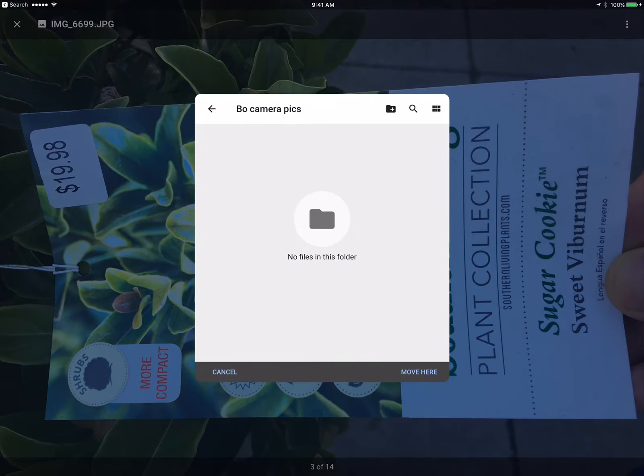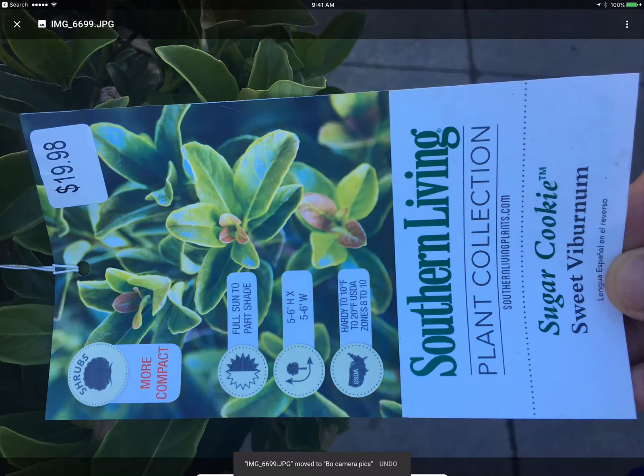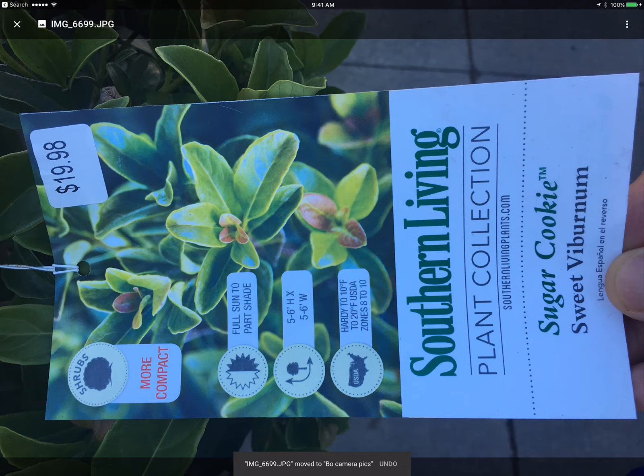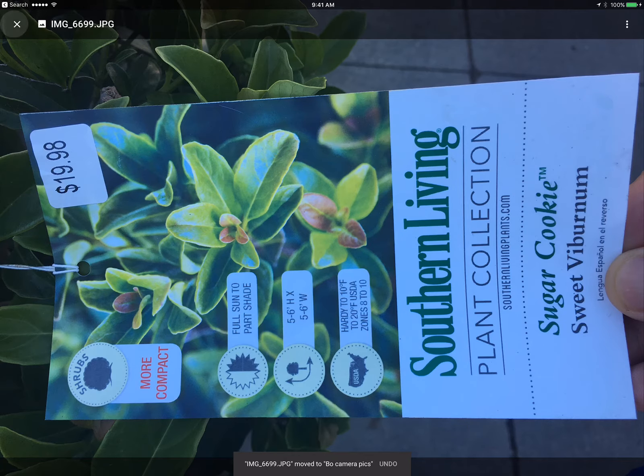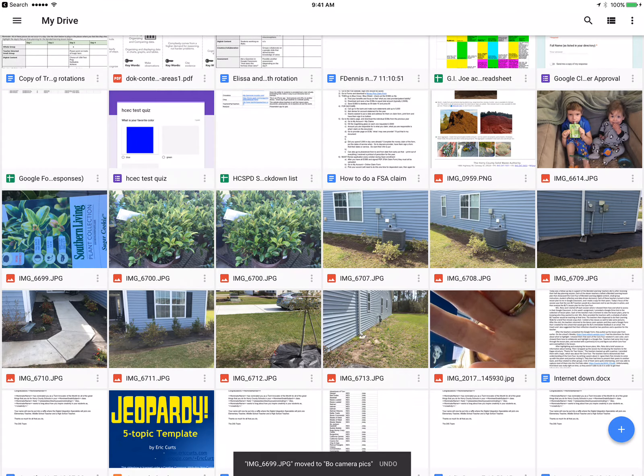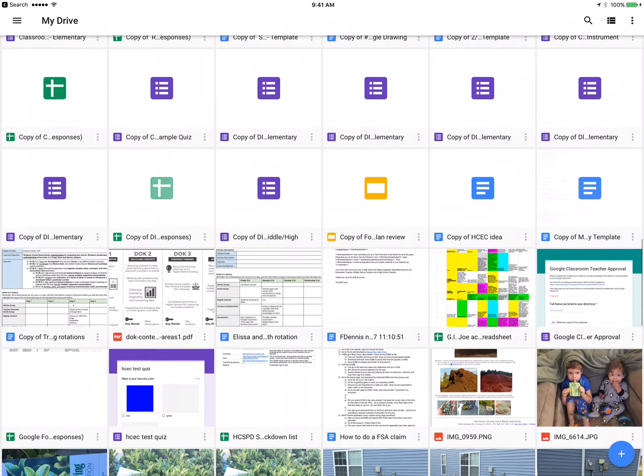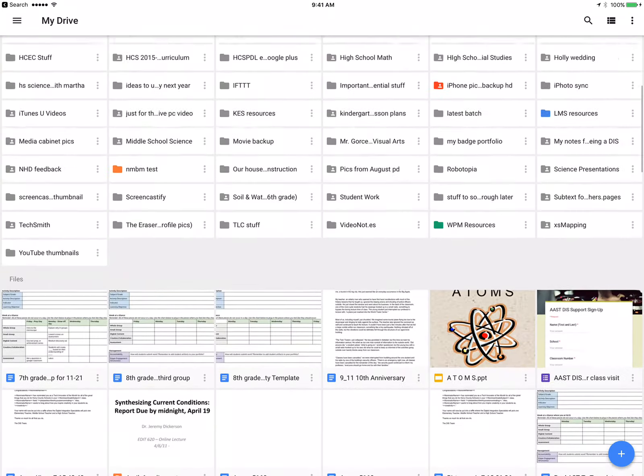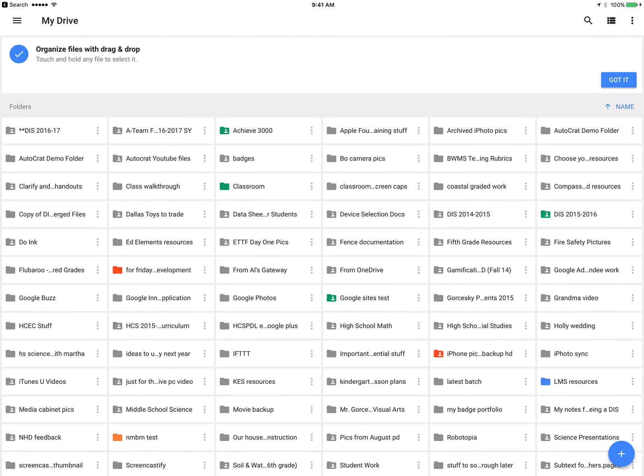I'm going to move it here. If you were to do this on your computer, you have a lot more options and can drag and drop a whole bunch more into where they have to go. So that is how you can upload your pictures from your camera roll into your Google Drive. Thanks.